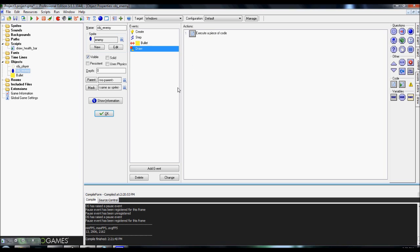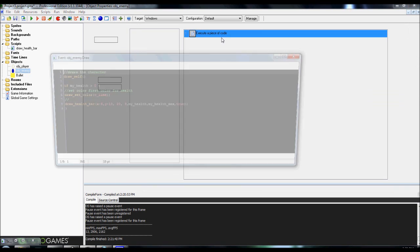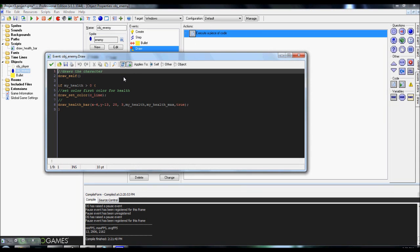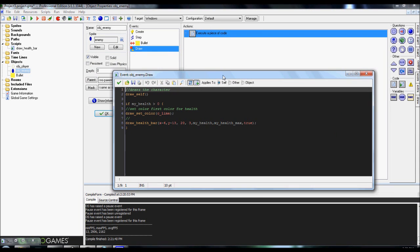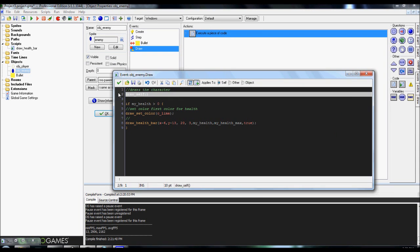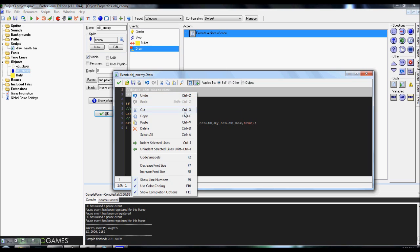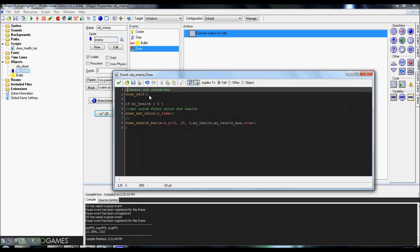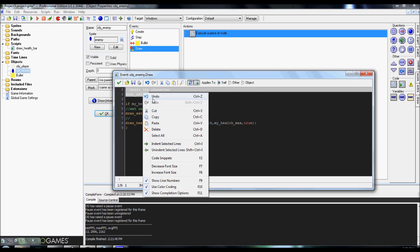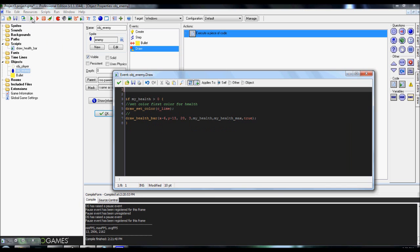And now for the last part, we go into our draw event. Same deal. Go ahead and drag over the execute code. And you're going to want to put this code in here first. It's draw self. And there's actually a reason for that. I'll take this out real quick so I can show you all.